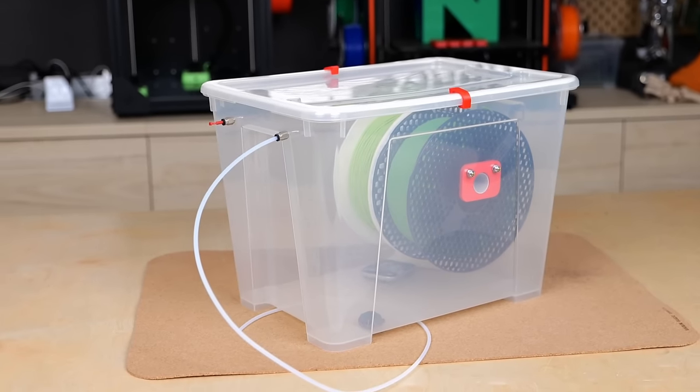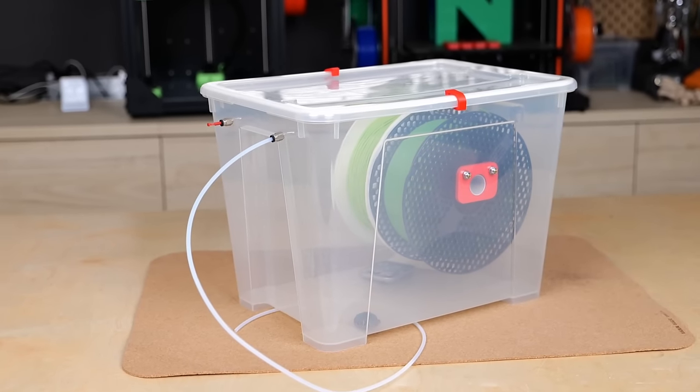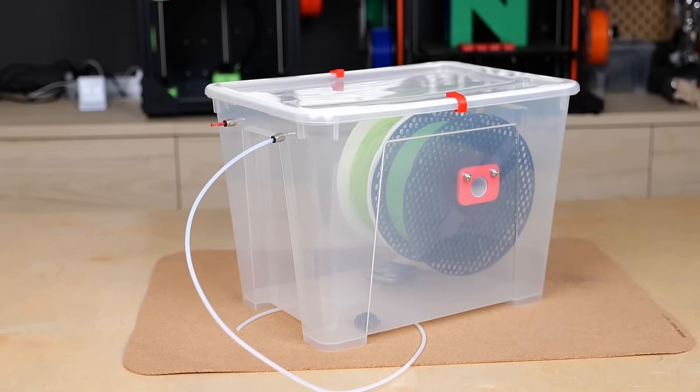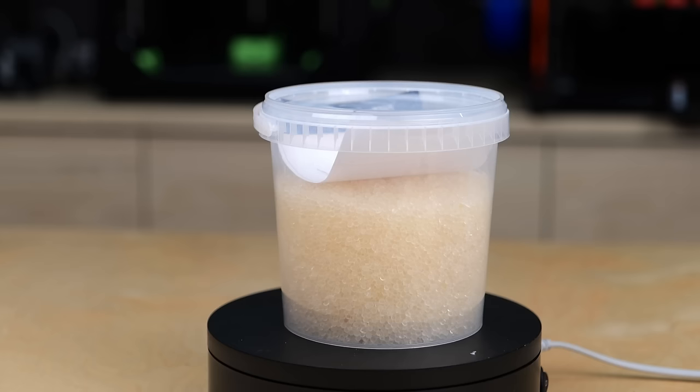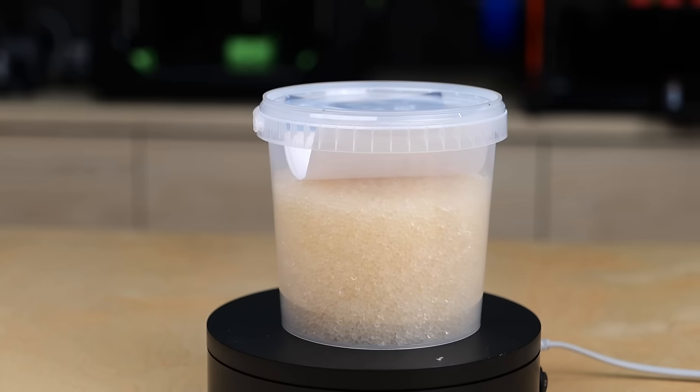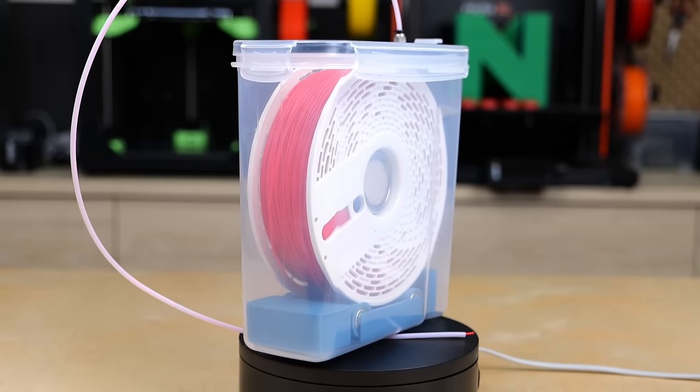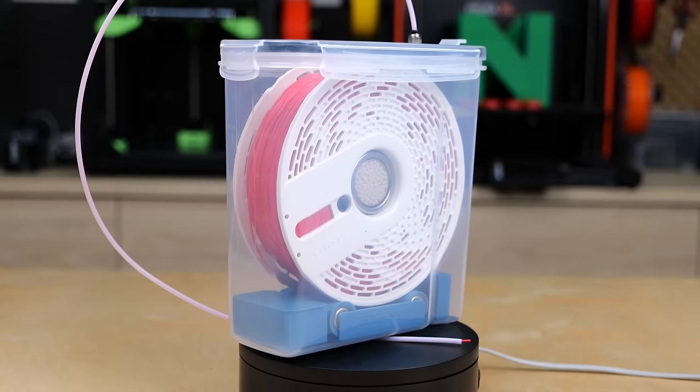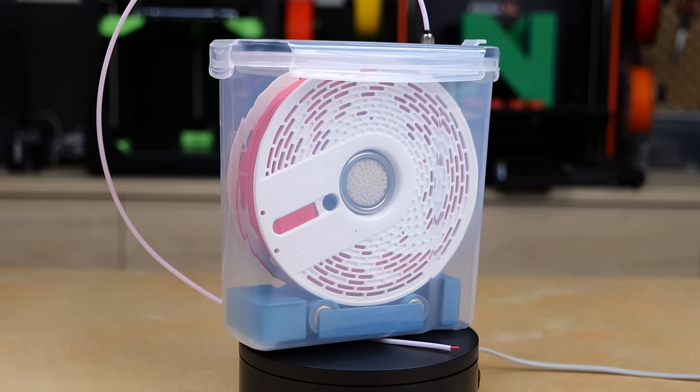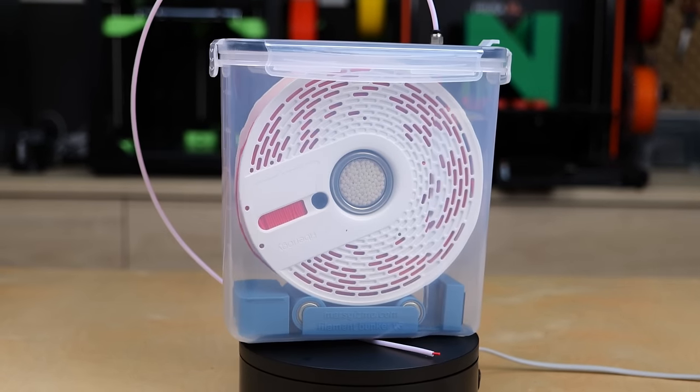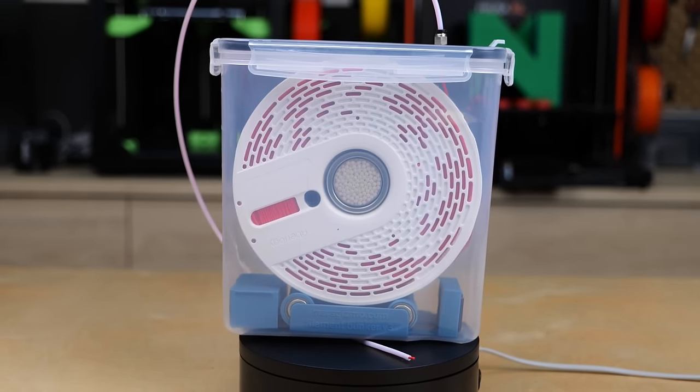This is why it's not only important to dry filaments before using them but also to keep them dry while storing and even avoid moisture pickup during printing. This is mostly done with dry boxes.